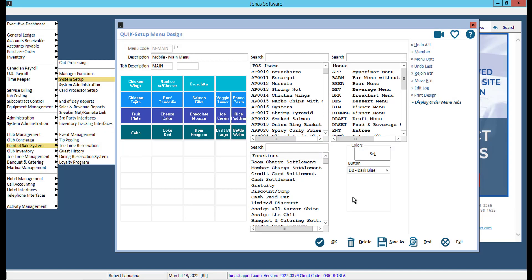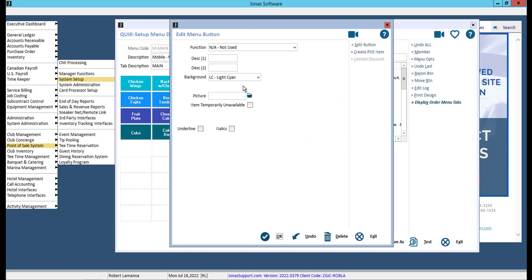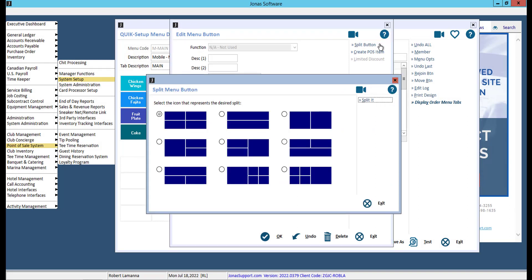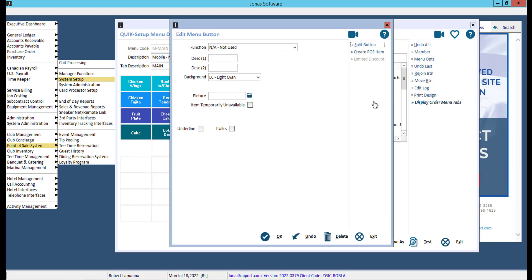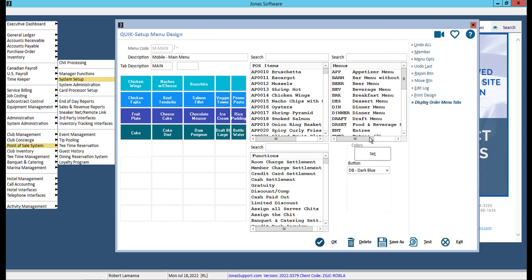To make a fifth column, select a button you wish to split, then select Split Button. Select the desired button, then select Split It. It is helpful to do this ahead of adding sales items to your menu design. Splitting buttons does not affect the button size on the app, it just adds more buttons.